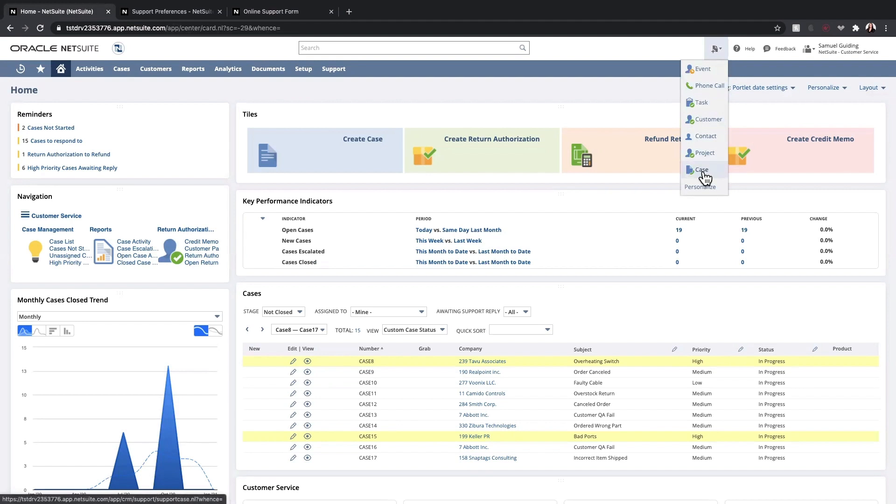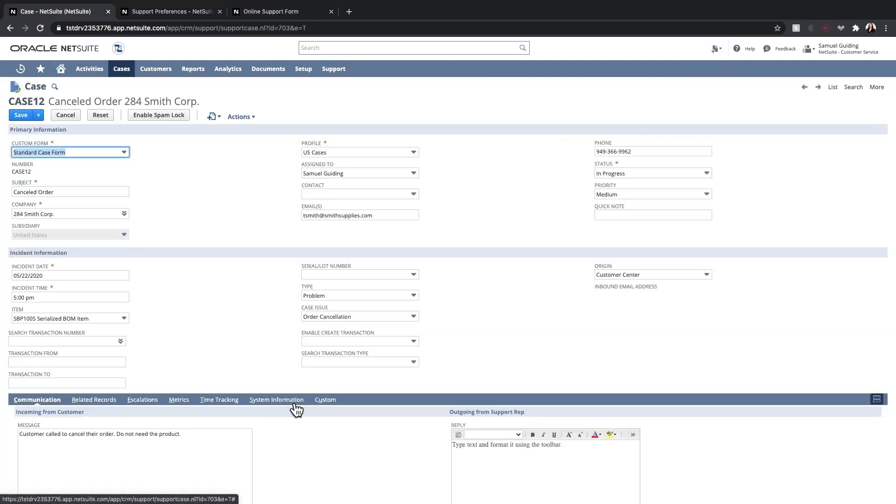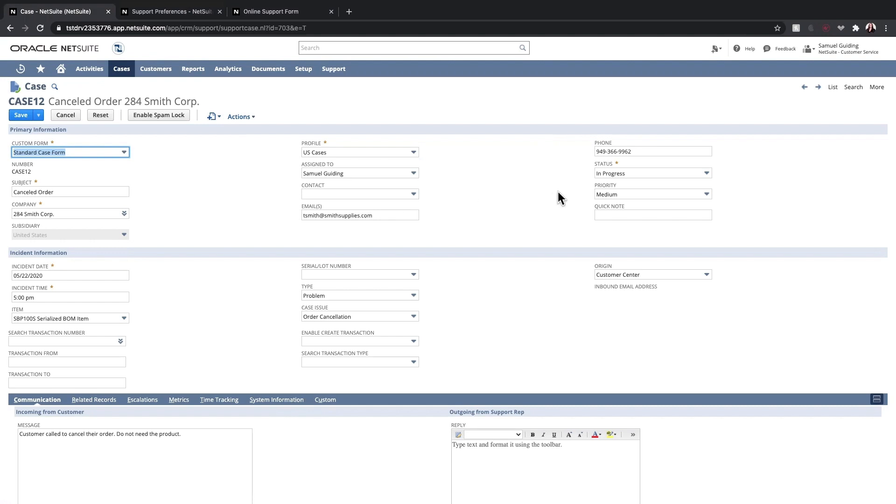Now let's take a look at an open case. I'll use my case search portlet to open this up. In the Primary Information section, we can see who submitted the case, the assigned support rep, the contact information for the customer, as well as the status and priority of the case.